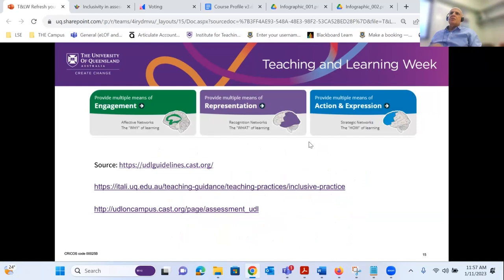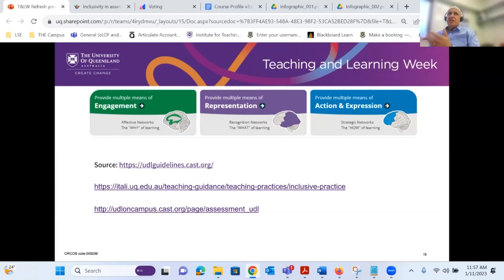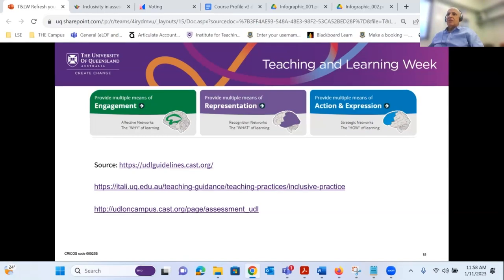UDL is broken up into three main concepts. The first is providing multiple means of engagement — the different ways you can engage and motivate your students, and why they should be learning this. Secondly, multiple means of representation: the different ways you can represent the content in your course, giving students different ways to access it. And then multiple ways that students can actually act on what they've learned and express that — different ways they can present their assessment. These guidelines come from cast.org and they're in the Padlet as a link.